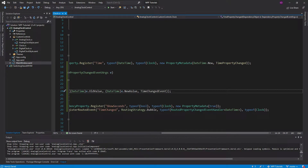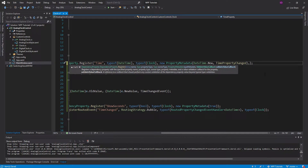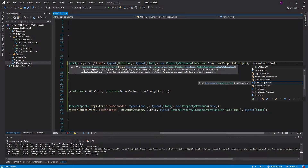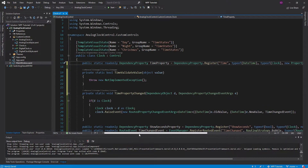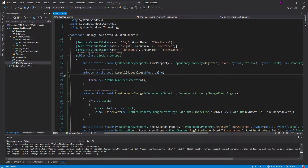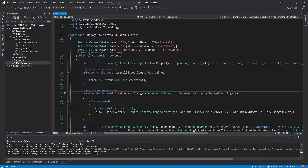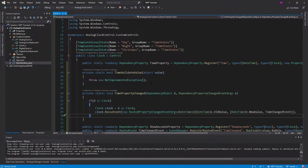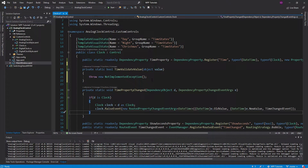The next callback is actually outside of property metadata, but it's still metadata for your dependency property. This last argument of the register method is a validate value callback — another delegate. This is actually going to get called before the property changed callback. What you do with this method is look at the value: if it's valid, you return true and continue; if it's invalid, you return false, which will actually raise an argument exception.